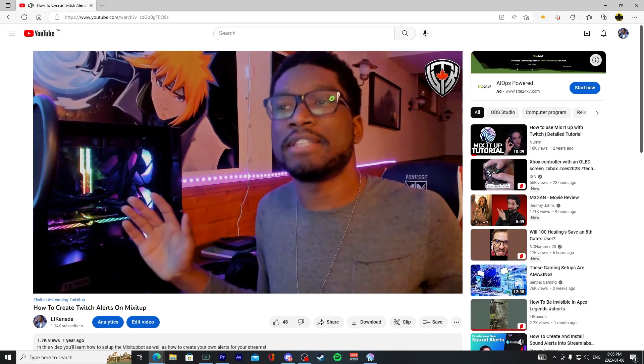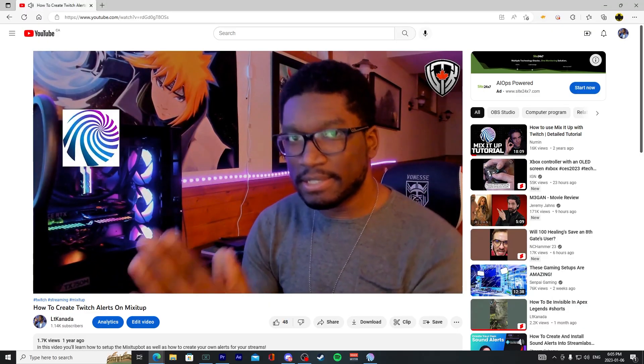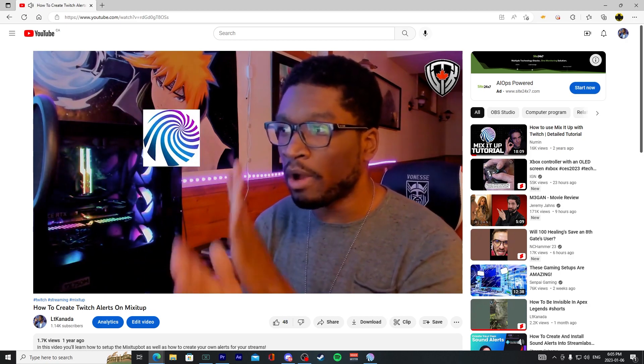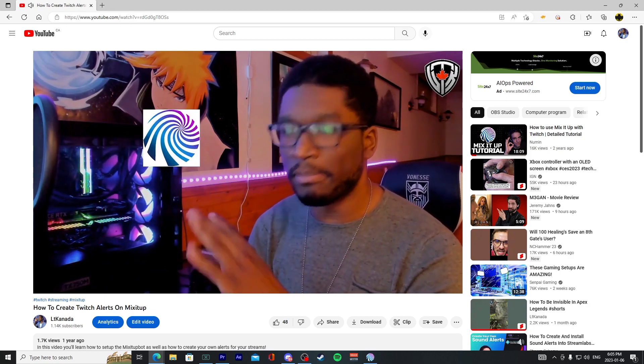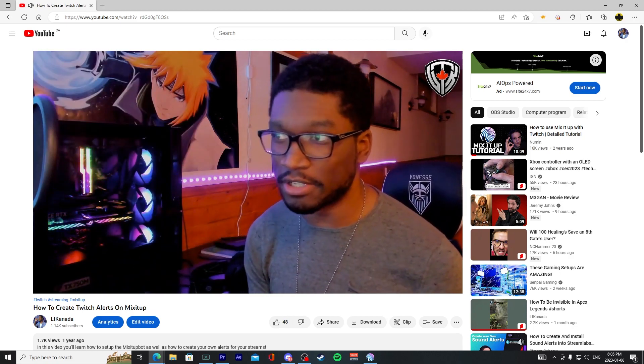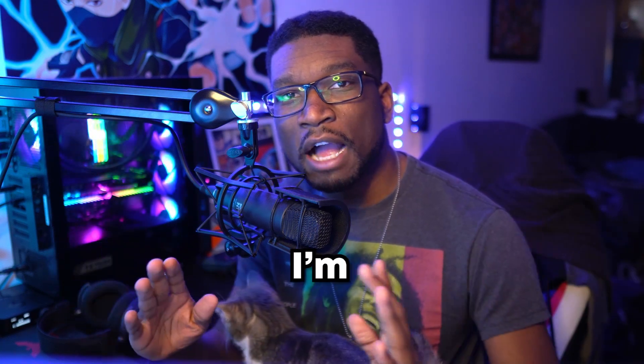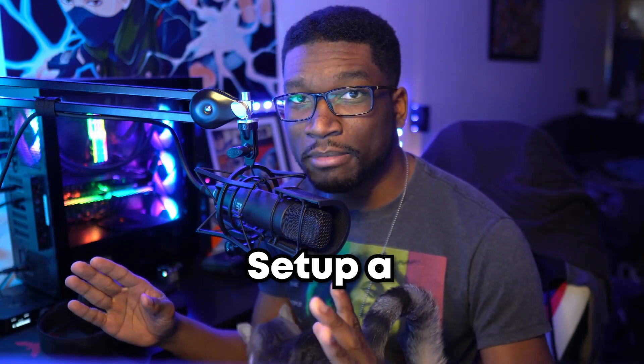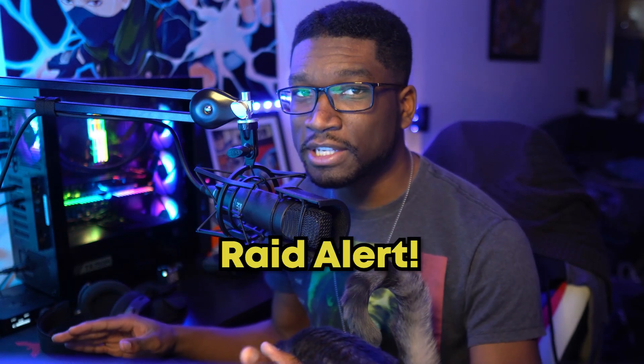Hey, what's going on guys and welcome to the channel. About a year ago I made a video about how to add some alerts via Mix It Up — we did a bit alert and a setup for that video, and I've since gotten way better equipment. In this video I'm gonna show you how you can set up a raid alert.